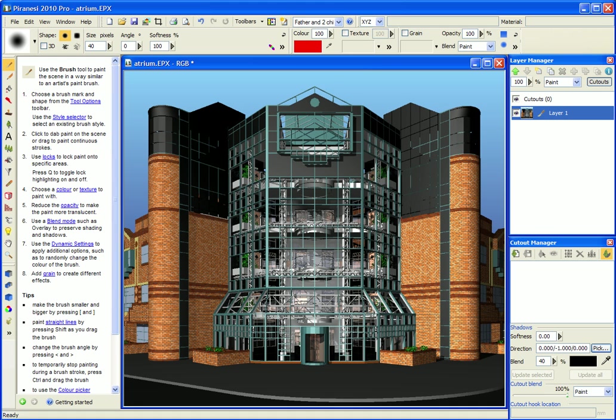Hello, this video is part of a series showing you the best parts of Piranesi so you can use it more effectively. In this video I'll show you how to create a glass layer for this epix file.